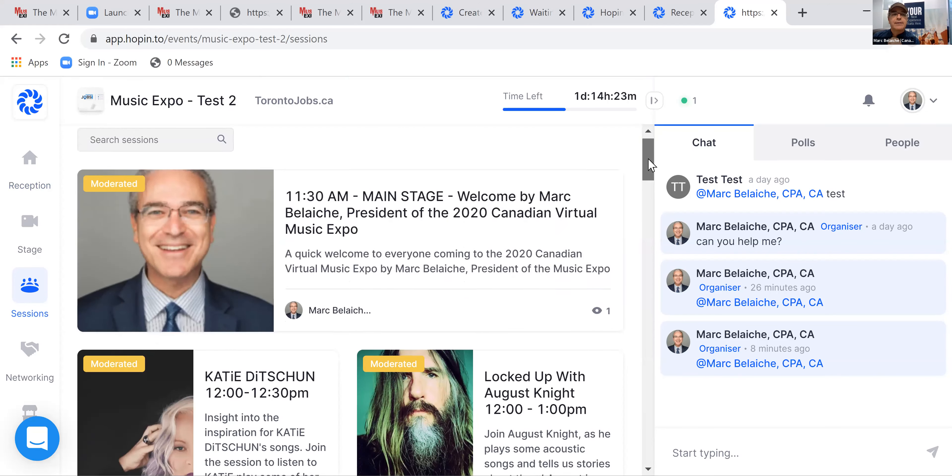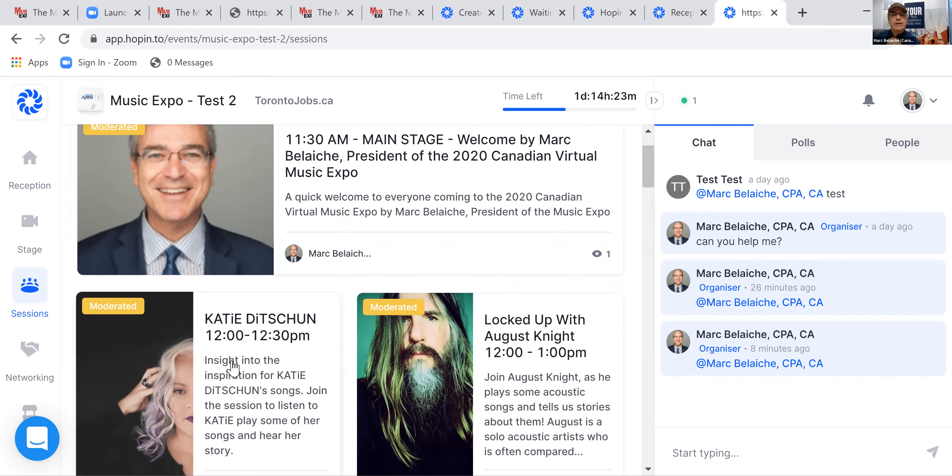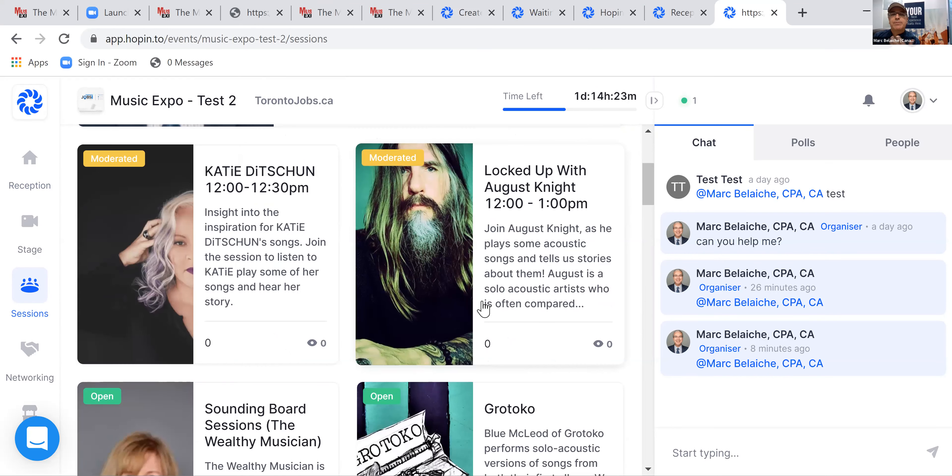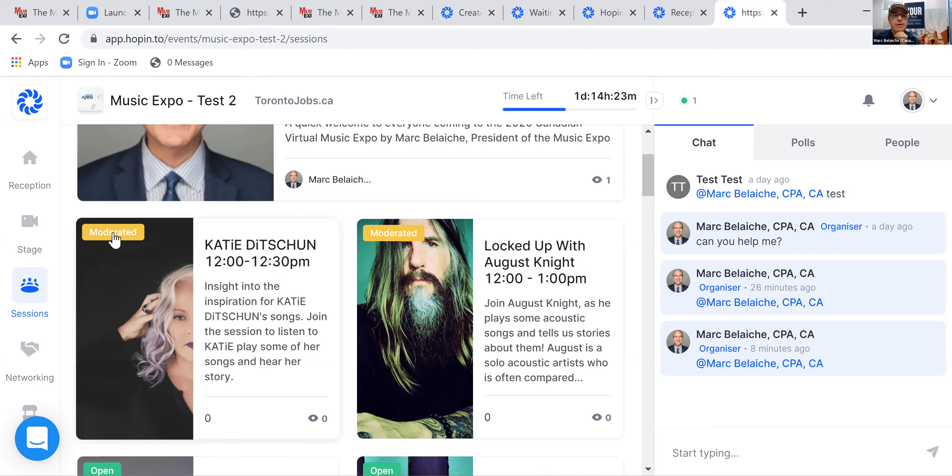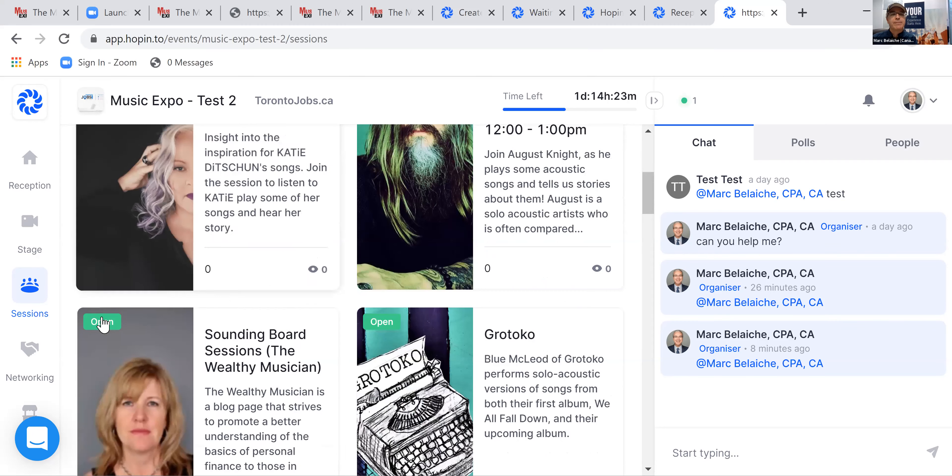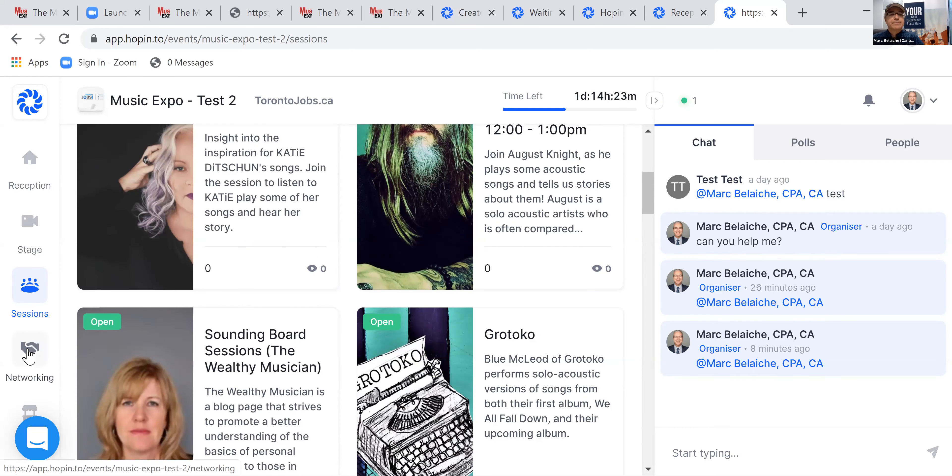The sessions, you would go into your session and you would be involved with that. If it's moderated, it means that it's by invitation only, or perhaps there's a couple of people that are going to be there. The rest of the people can just watch. If it's open, it means that anybody can go in to check it out.